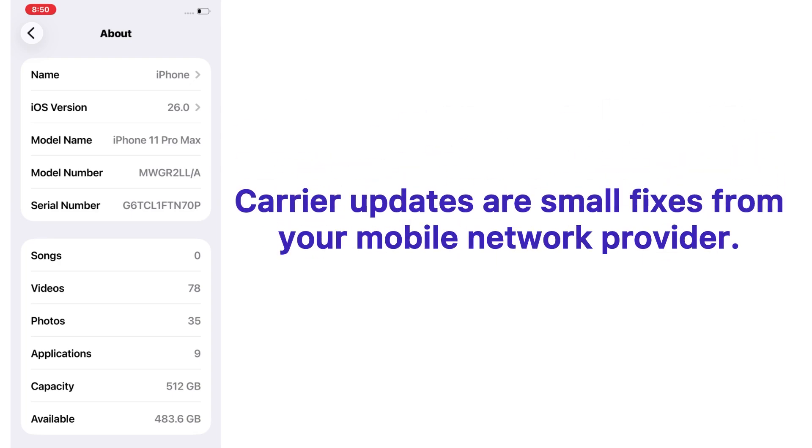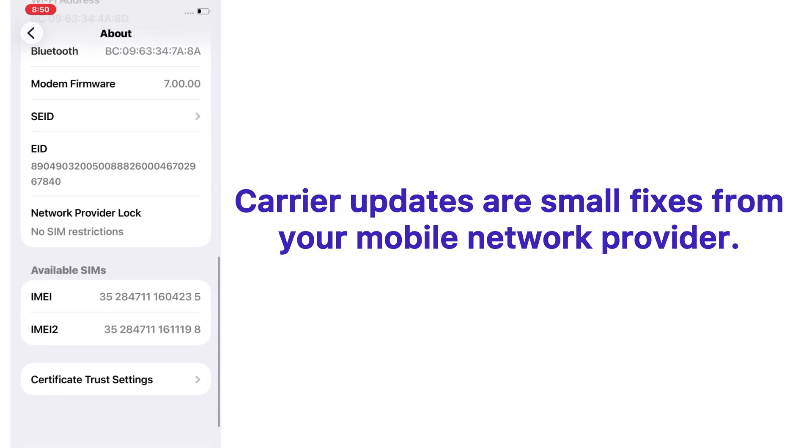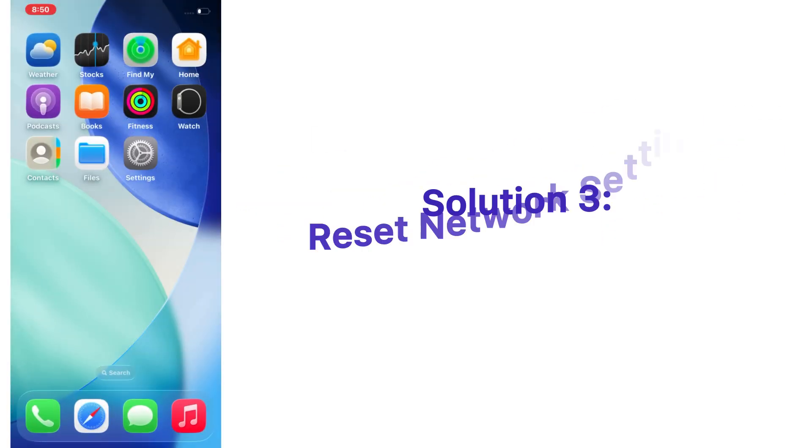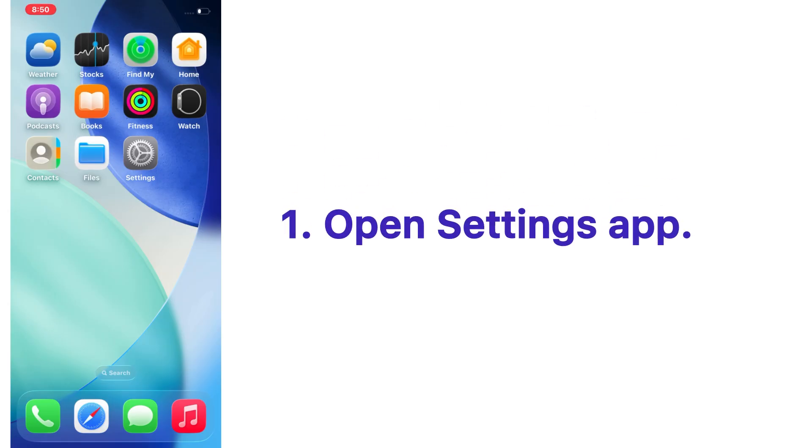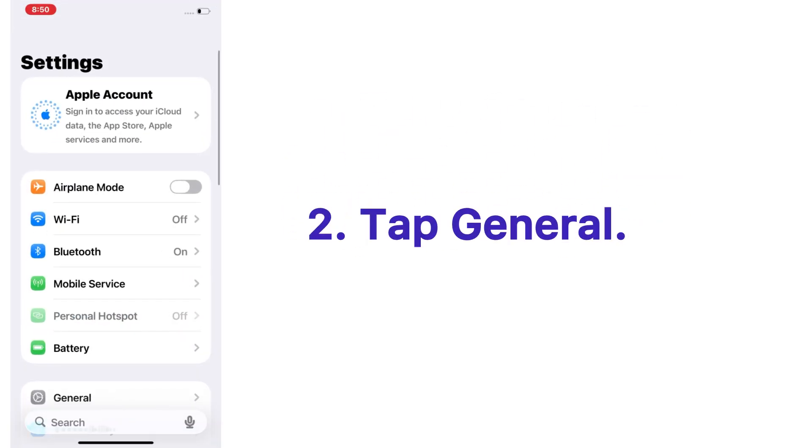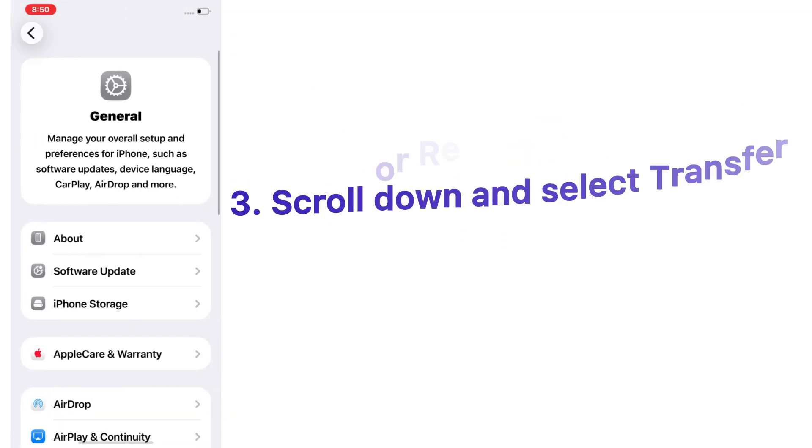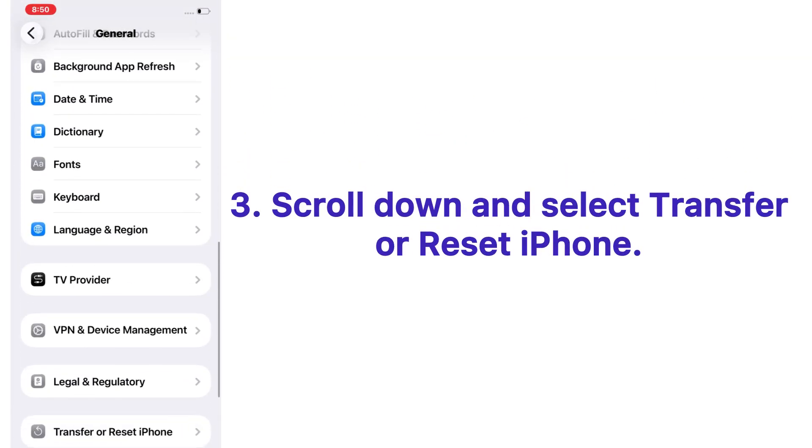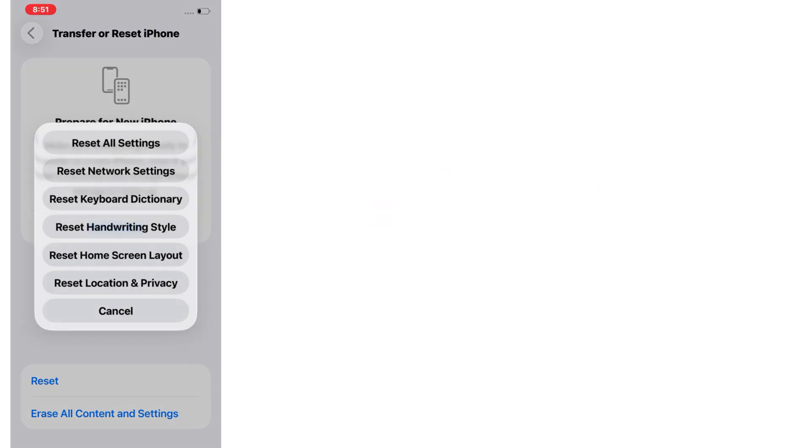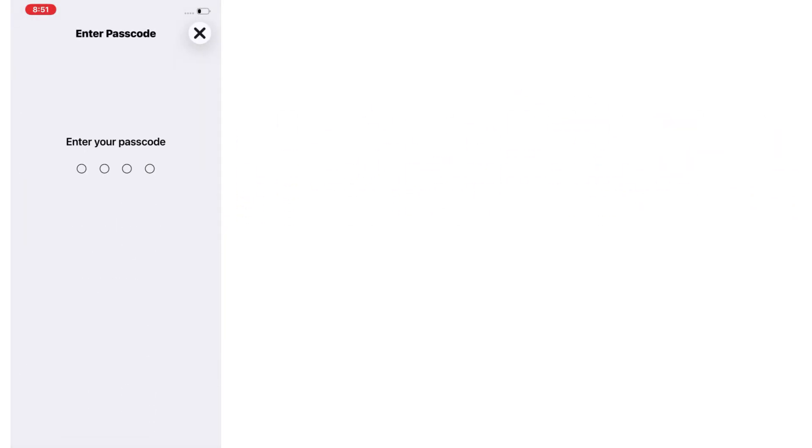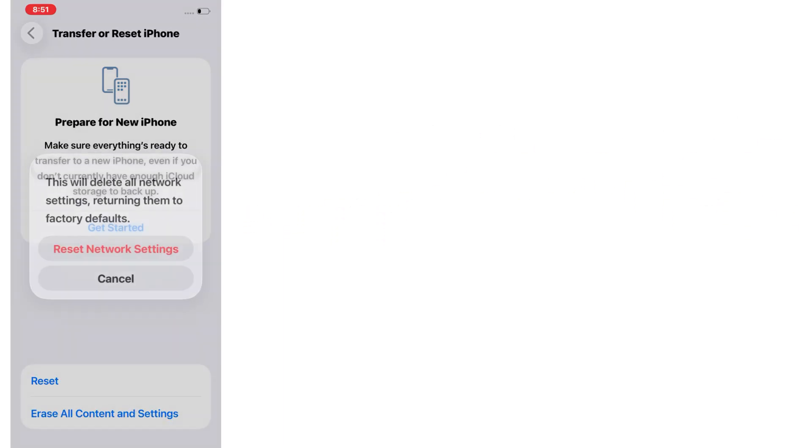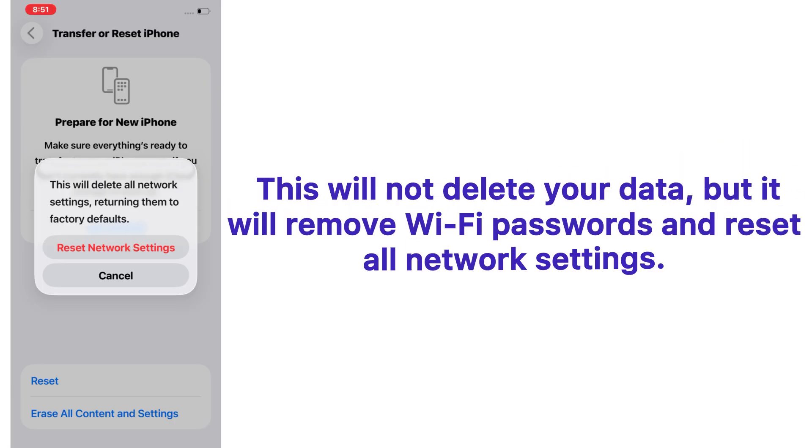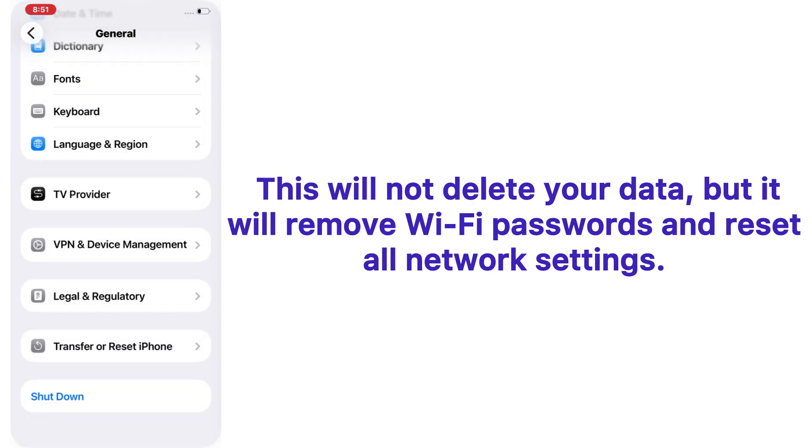Solution number three: reset network settings. Open the Settings app, tap on General, scroll down and select Transfer or Reset iPhone. Tap Reset, choose Reset Network Settings, and enter your password to confirm. Tap again to confirm the reset. This will not delete your data, but it will remove Wi-Fi passwords and reset all network settings.